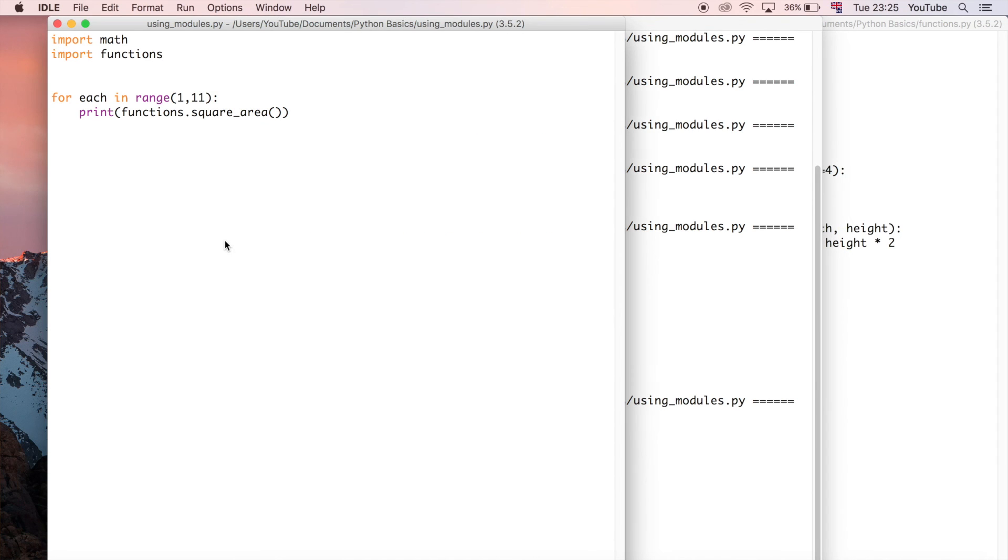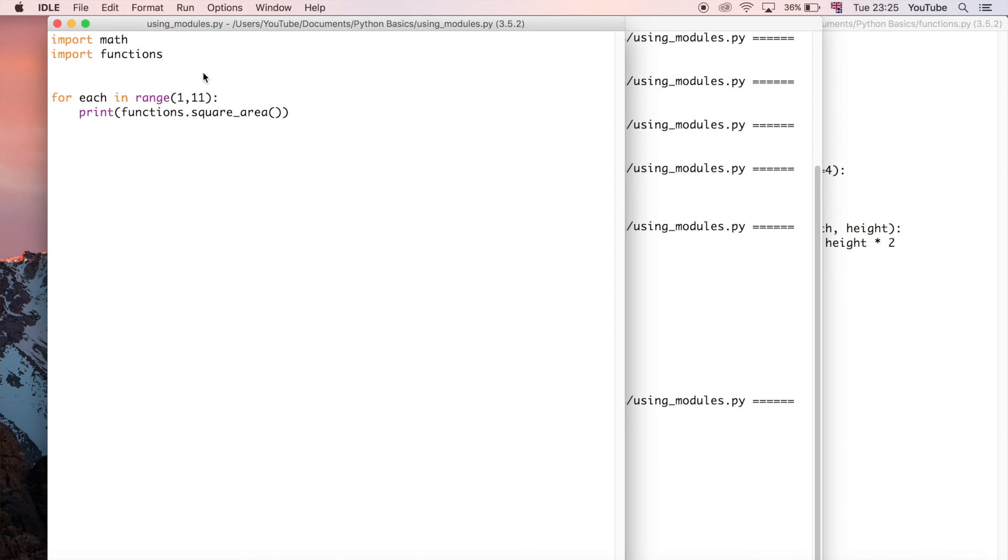All we have to do is now pass each, which remember takes a different value on each iteration. So it'll be one the first iteration, two the second iteration, etc. We're just going to say each.